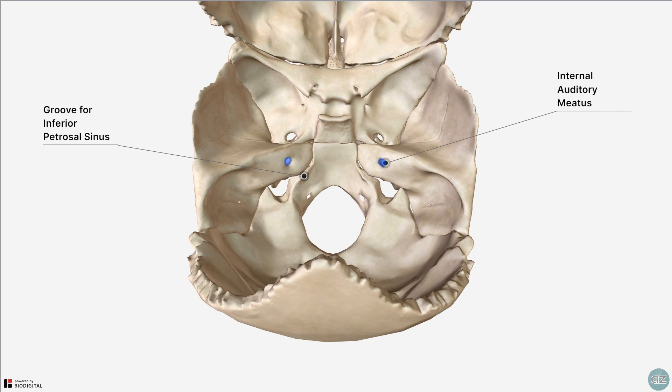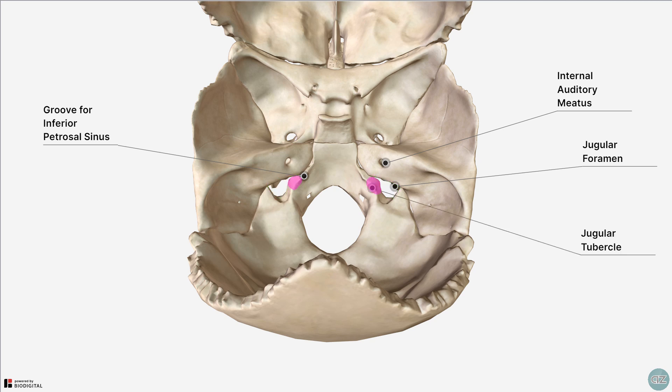Inferior to this is a large opening called the jugular foramen. The internal jugular vein and three cranial nerves pass through this opening. Just medial to the jugular foramen is the jugular tubercle. If we follow this inferiorly, we find the hypoglossal canal deep within the posterior cranial fossa just above the foramen magnum. As the name suggests, this little opening transmits the hypoglossal nerve.